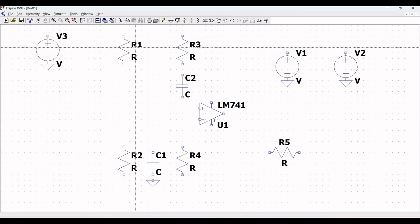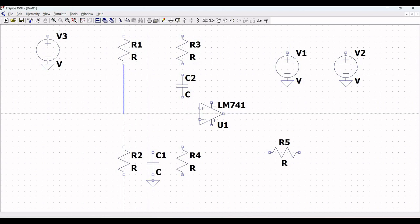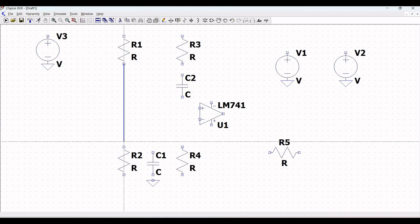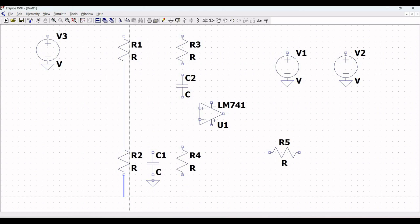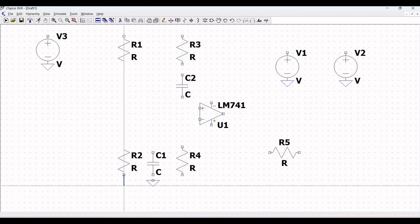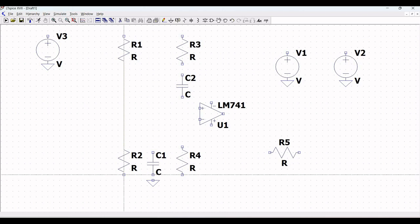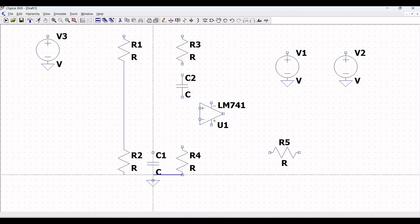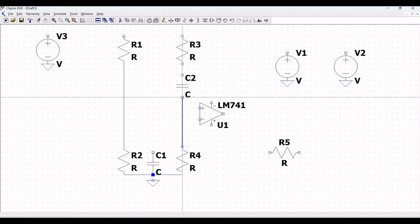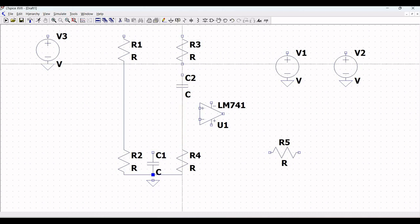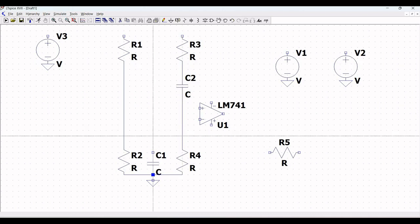Click on wire and connect resistor R1 to resistor R2. From R2, connect to R4. R4 and C1 are connected to the ground. Next, also connect resistor R4 to capacitor C2, and connect resistor R3 to capacitor C2.